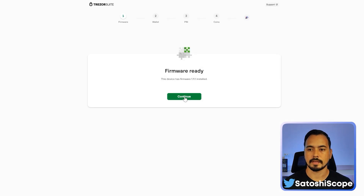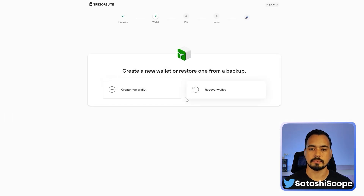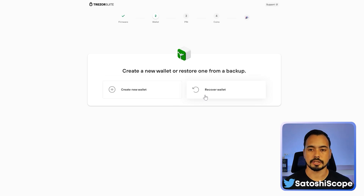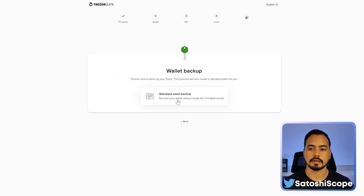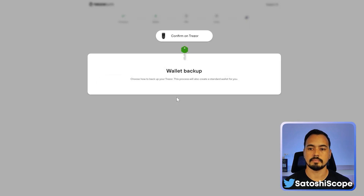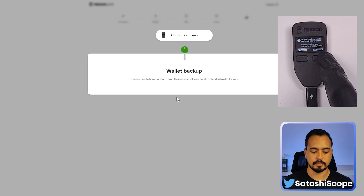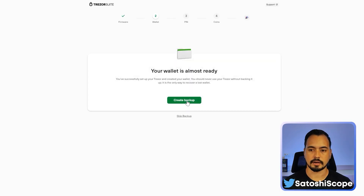Click on 'Setup Trezor,' click continue, and there are two options: 'Create New Wallet' and 'Recover Wallet.' I'm going to show you both of these but start with 'Create New Wallet.' If you need the second option, skip to the next part via the timestamp. Click on 'Create New Wallet,' click on 'Standard Backup,' and now press confirm on the Trezor device.